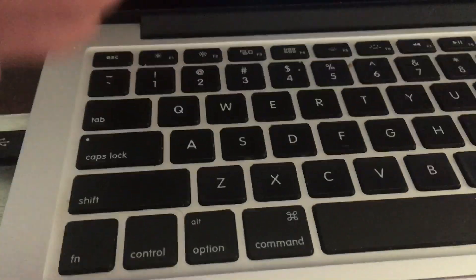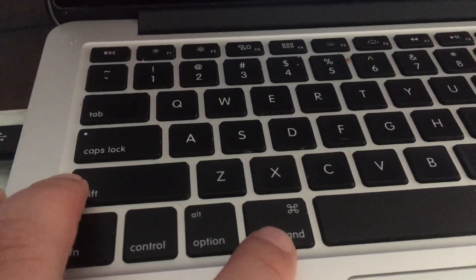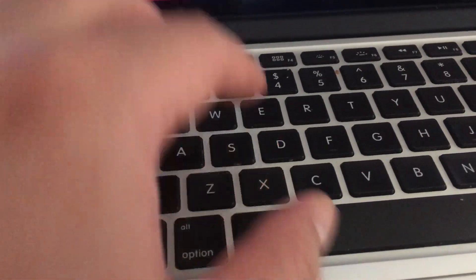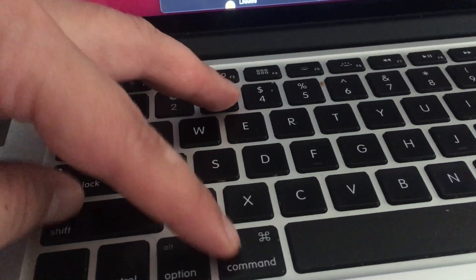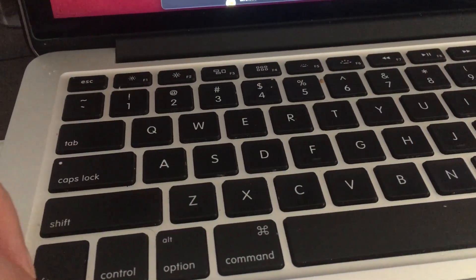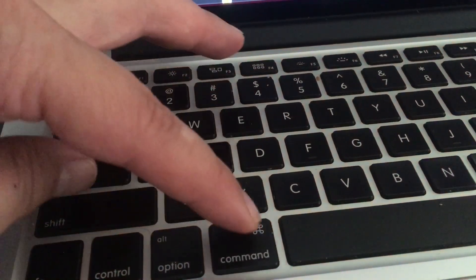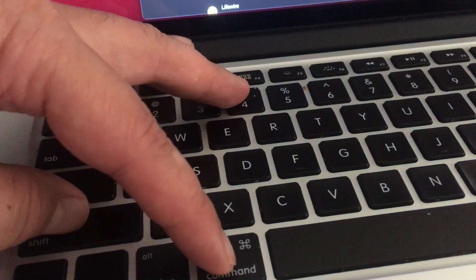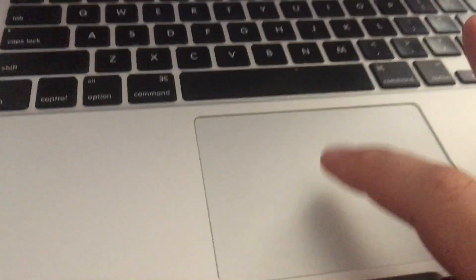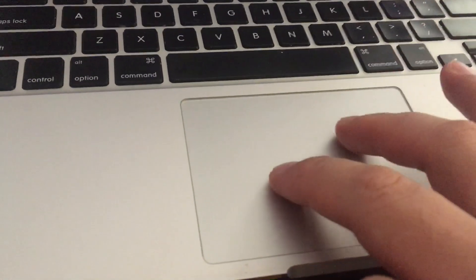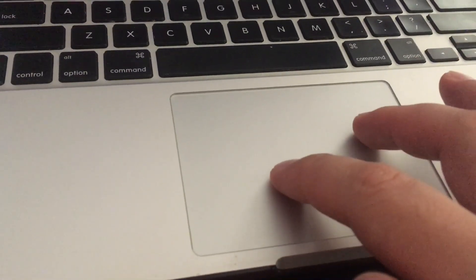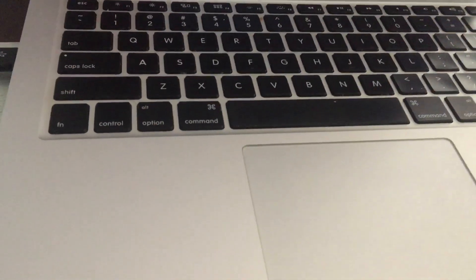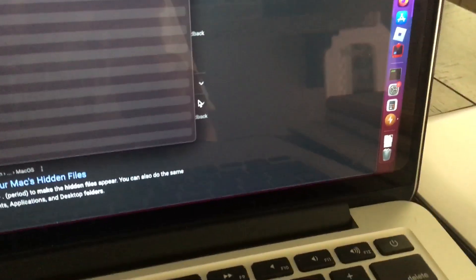So again, if you want to do a screenshot of the whole screen, command shift three. If you want to do a screenshot of just part of the screen, command shift four. Initiate by pressing and holding, then drag around and let go when you want to finish your screenshot. By default, I think it saves your screenshots to your downloads folder.